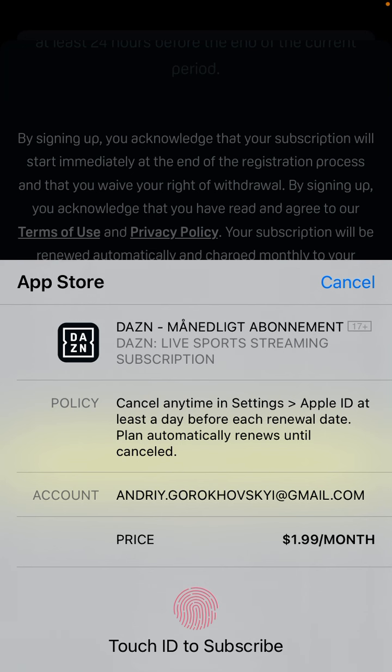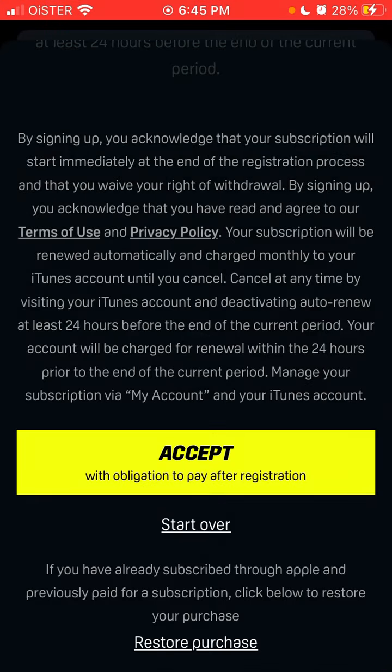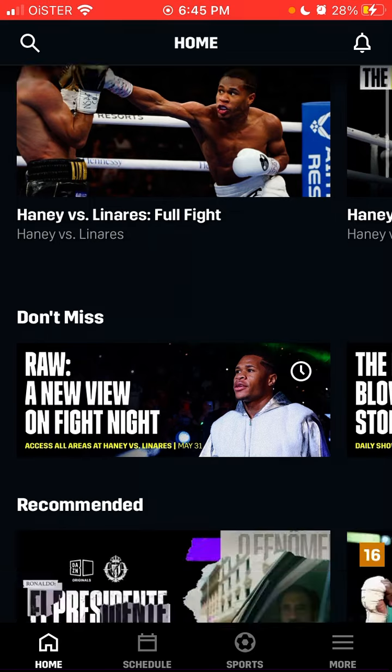So yeah, that's basically how it works. And after that, you will be able to watch all these events.